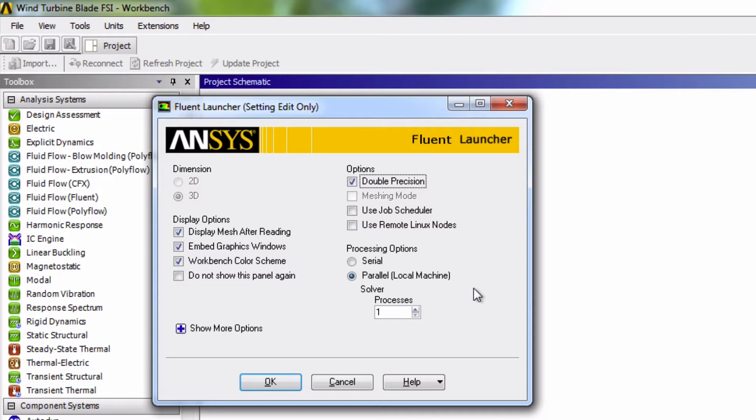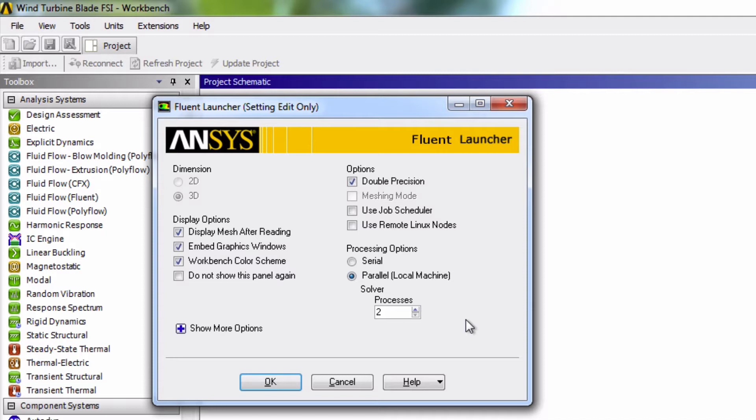My processor is a dual core, so I will choose to use both these cores by inputting 2 for Processes. Note that you will need a special HPC license, or High Performance Computing License, to use more than 4 cores. And now let's click OK.